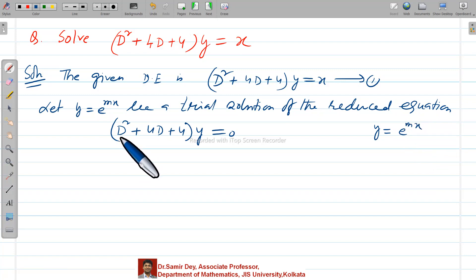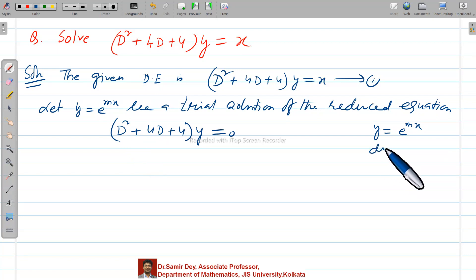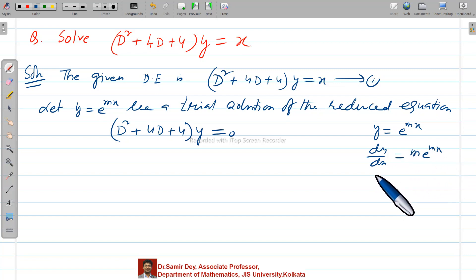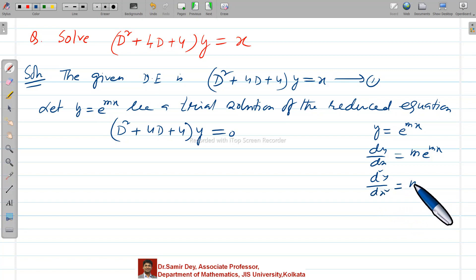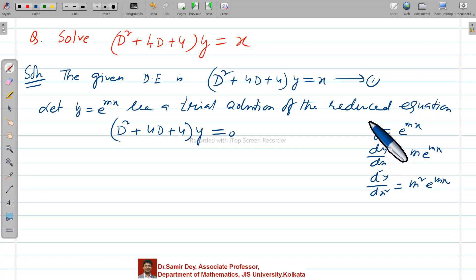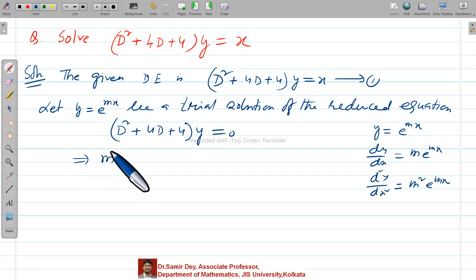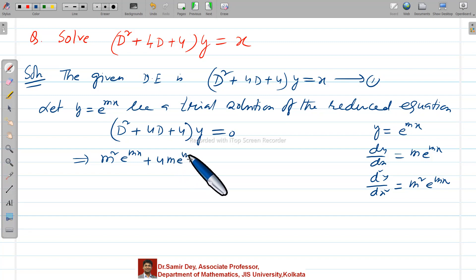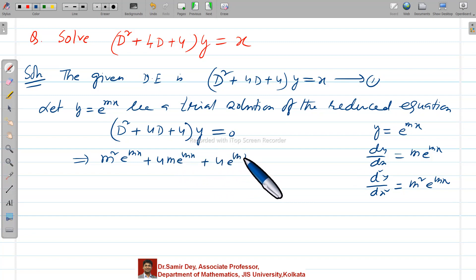What is D? D stands for derivative; D-squared stands for double derivative. So dy/dx equals m·e^(mx), and d²y/dx² equals m²·e^(mx). Now substitute all these values: it is coming m²·e^(mx) plus 4m·e^(mx) plus 4·e^(mx) equals 0.